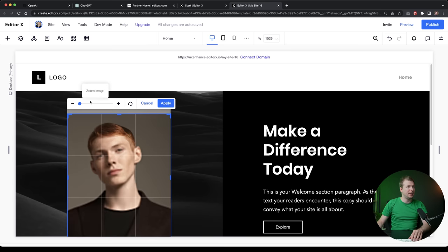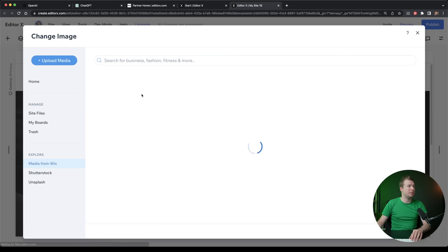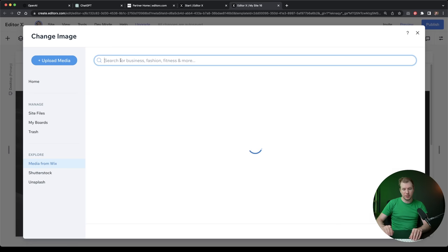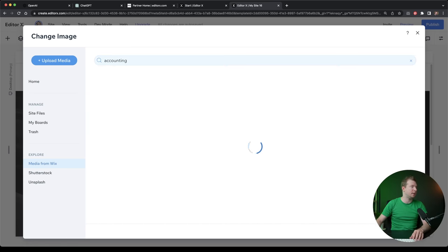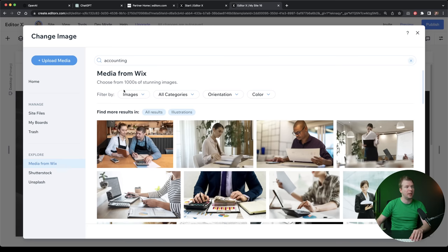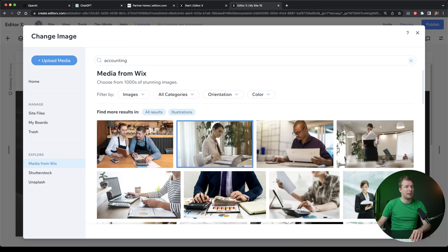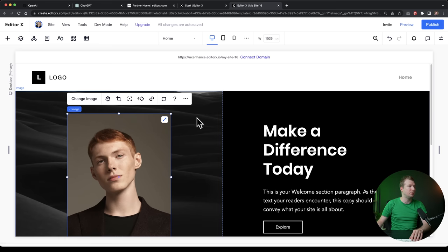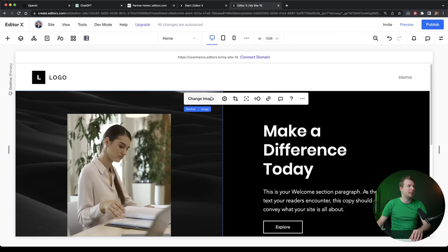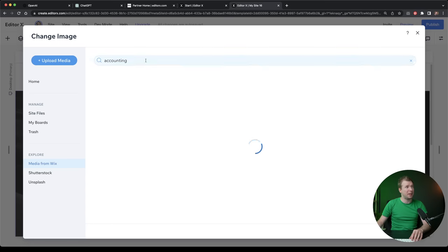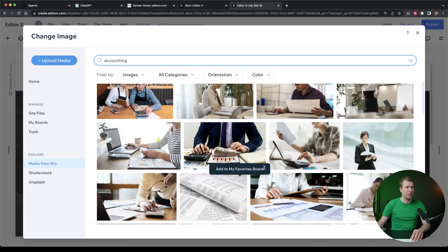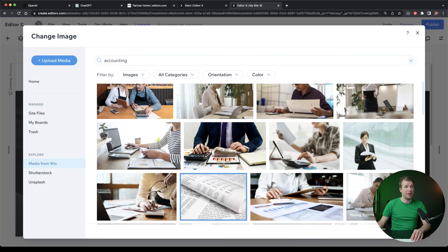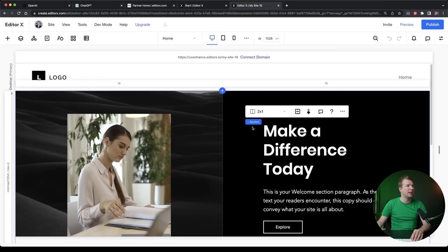Now right now, these images don't really look like they have to do with accounting. So I'm just going to go accounting in here for the image changer. And I'm going to select something that I can probably use in these areas, as well as a maybe better background image of some paperwork.